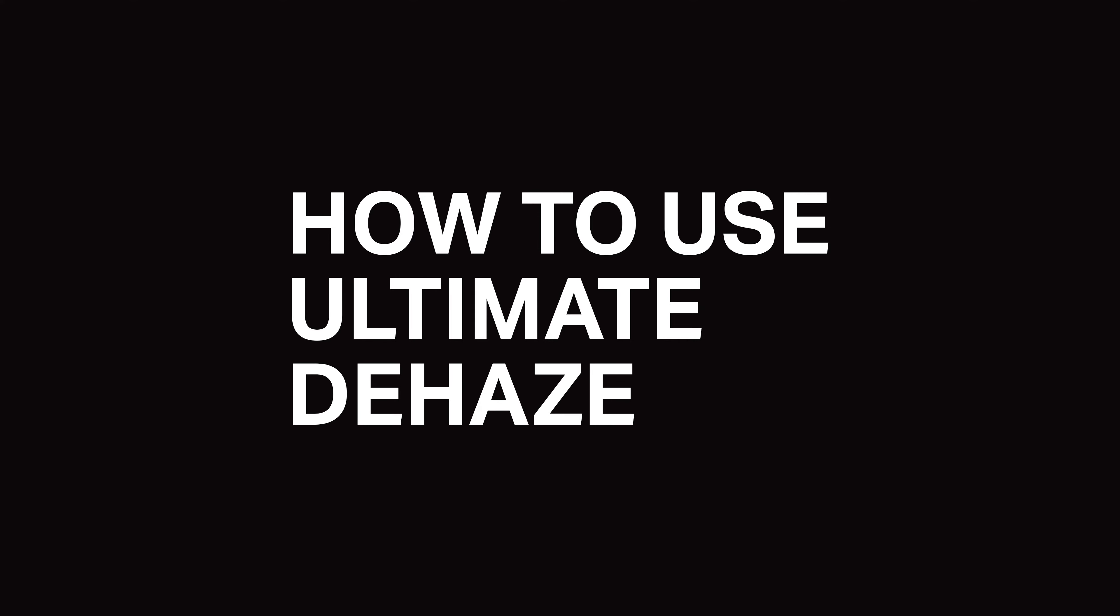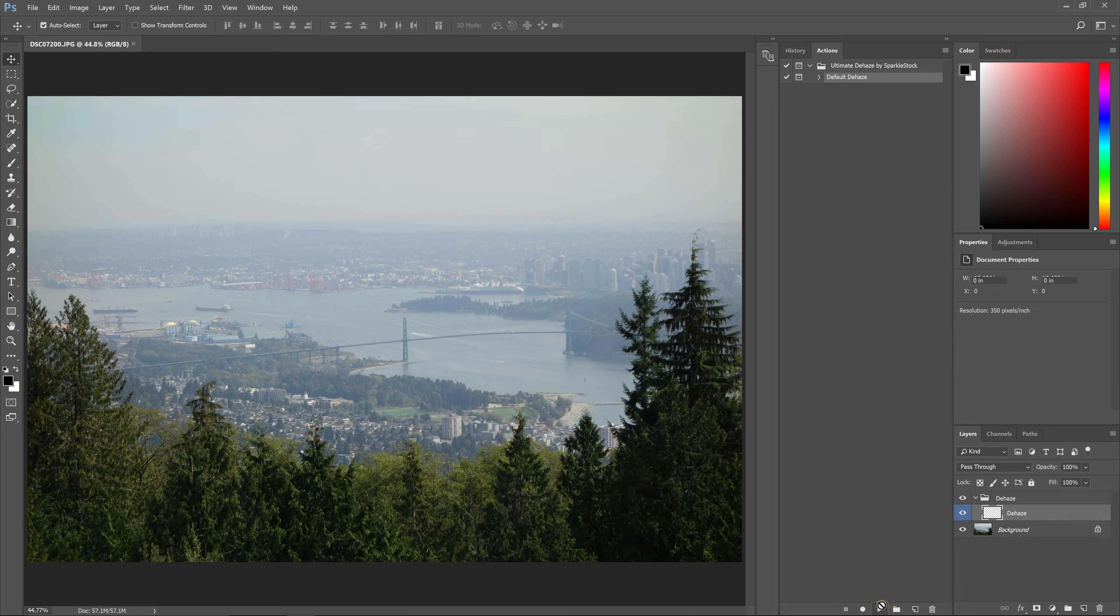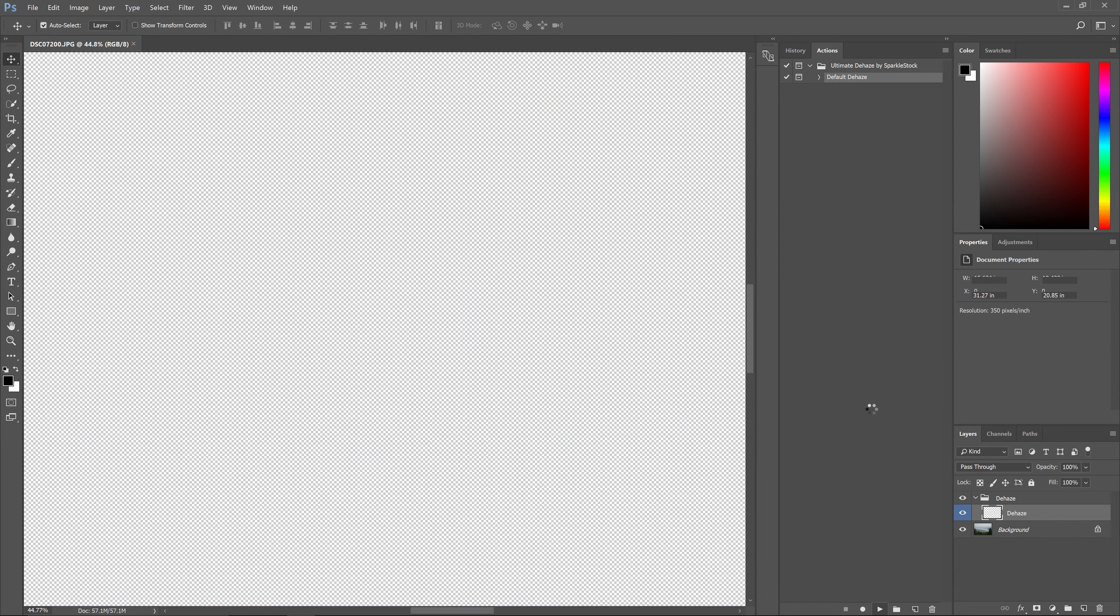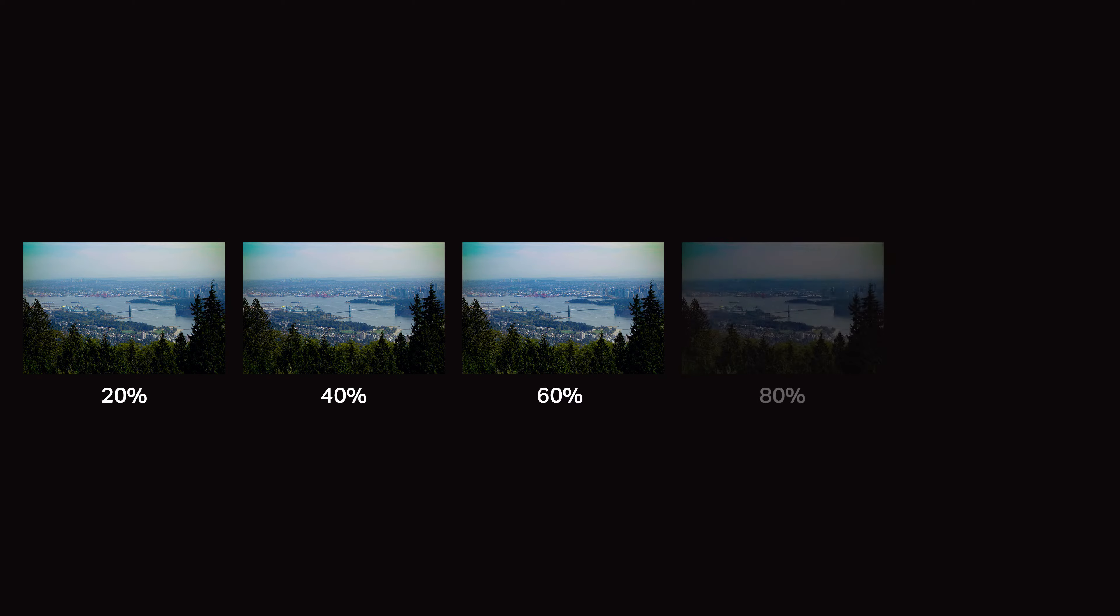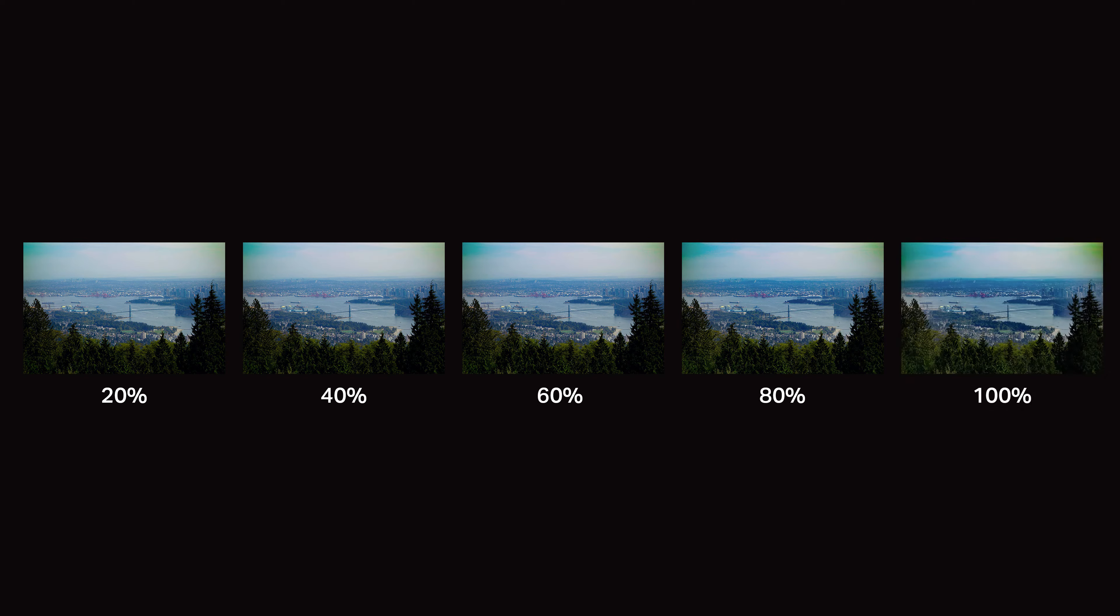Here's how to use the Photoshop actions. Simply select the default Dehaze action, then click the Play button on the bottom of the panel. It'll take some time to process because it's pre-rendering five variations of the effect. This is why you can pick the best one without having to play the action several times.